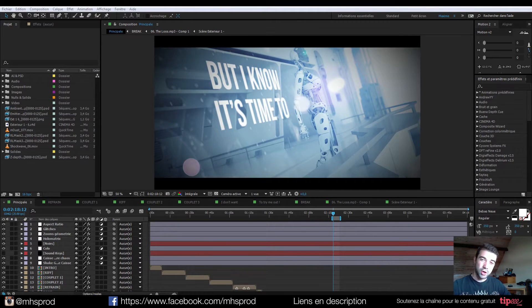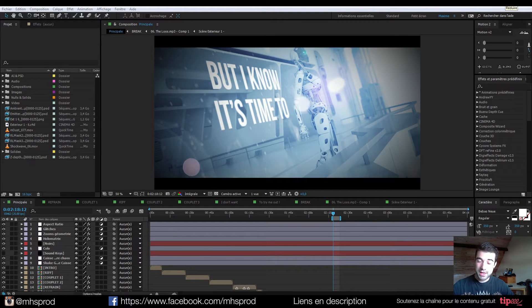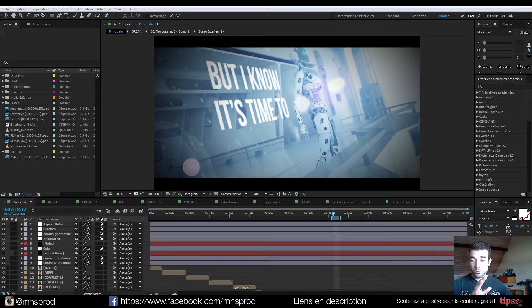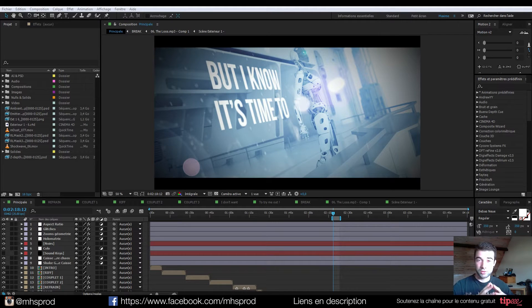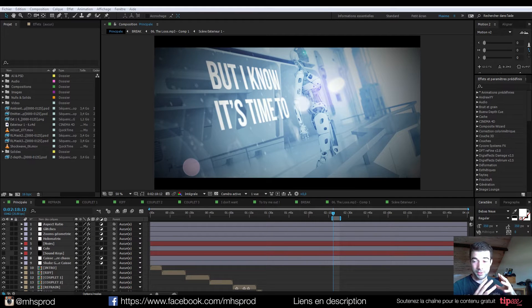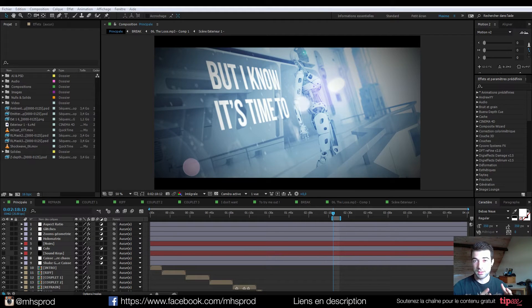Hey guys, I hope you're good today, and we will have a new tutorial together. Today we will focus on how to match a 3D text with a C4D scene.